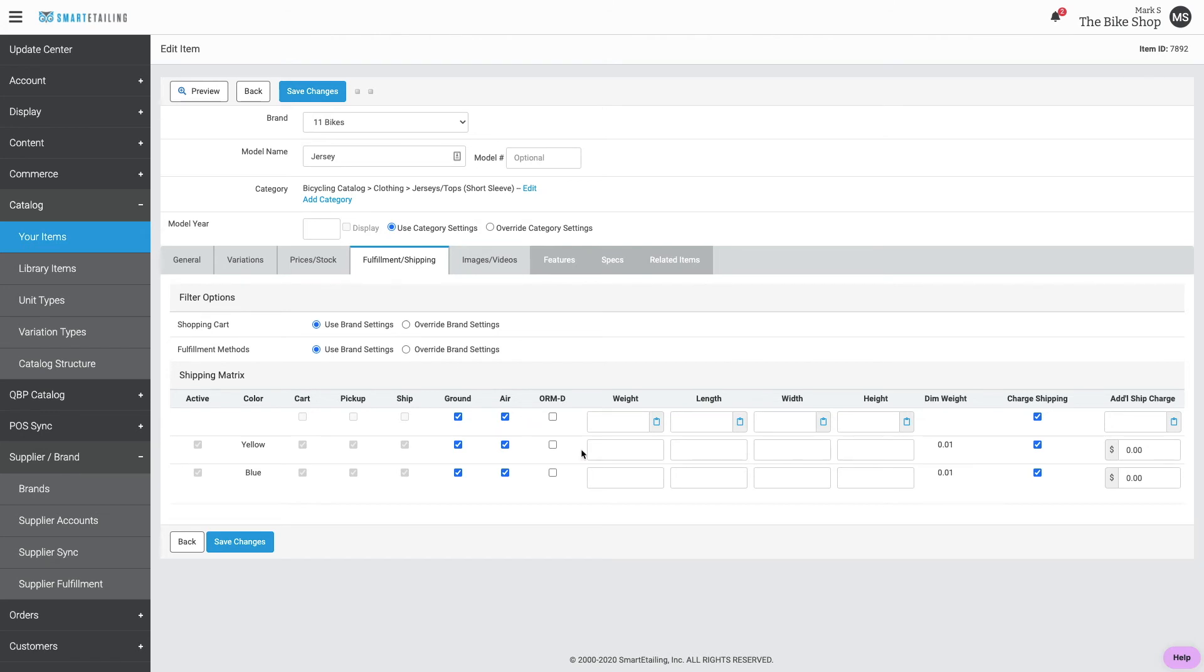If you intend to use our weight based rules for shipping, this is where you'll enter the weight and the dimensional data for the item.